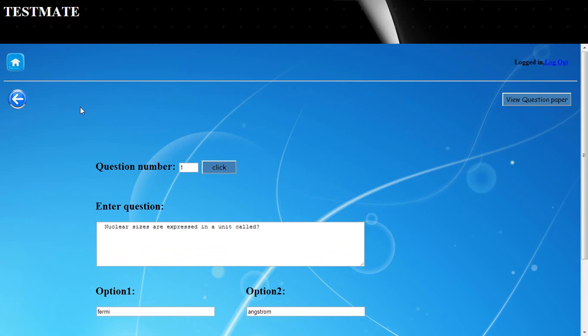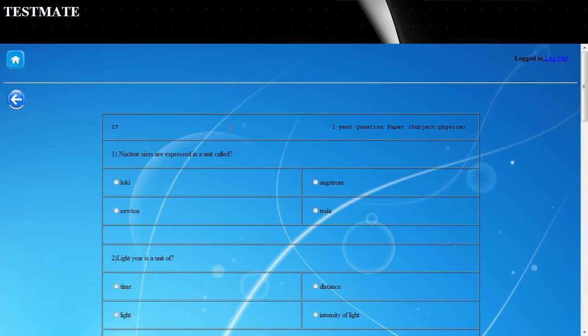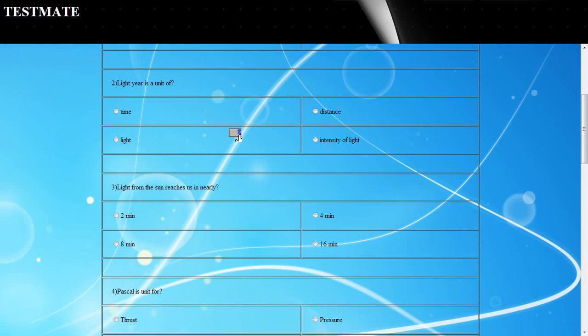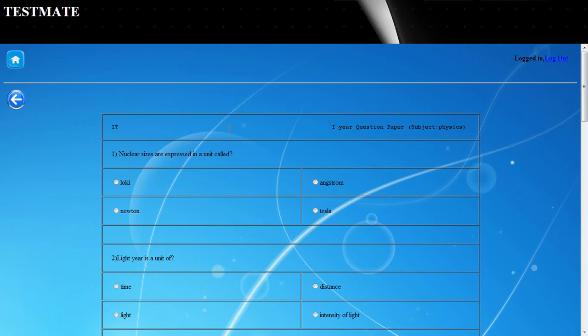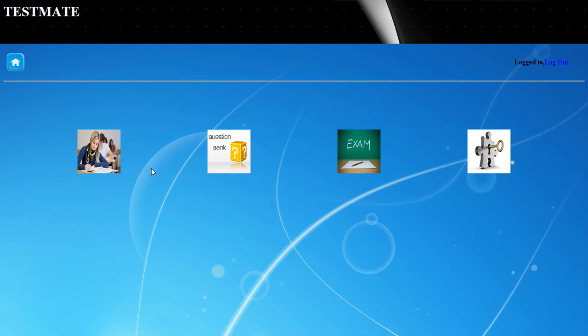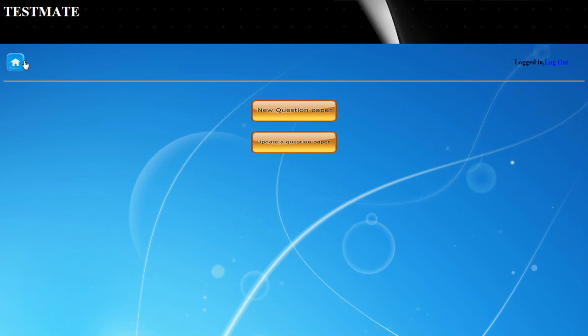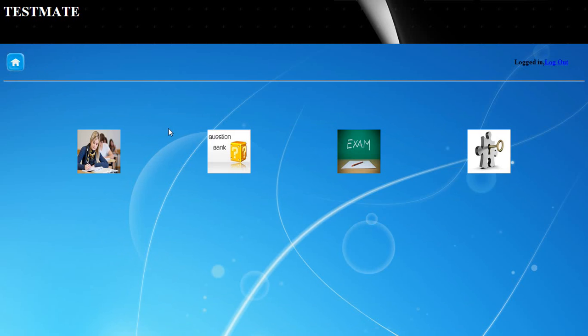The administrator can also read the question paper from here. The entire question paper will be displayed to him. This is how the question bank is updated.